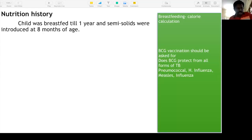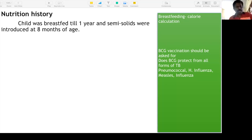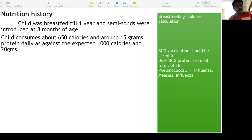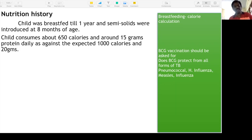In any pediatric case, take nutrition history, development history, and immunization history in detail. Child was exclusively breastfed for eight months, then semi-solids introduced, breastfed till one year. At present the child consumes about 650 calories and around 15 grams of protein as against the expected 1000 calories and 20 grams — you can even mention the deficit, which is a nice touch.